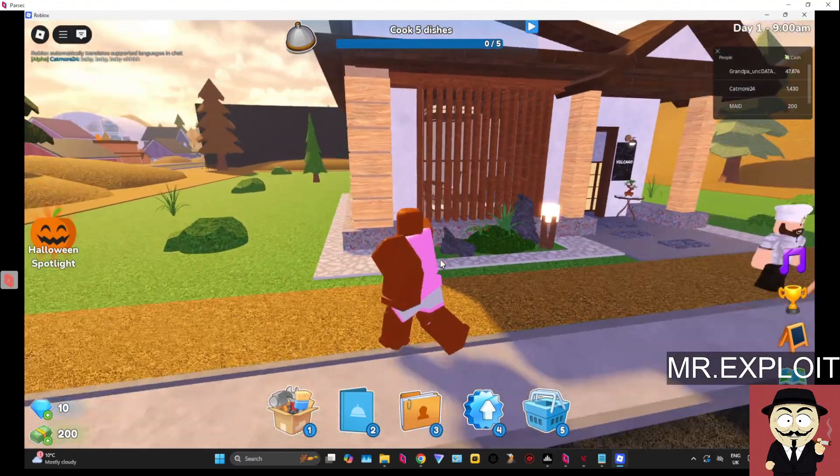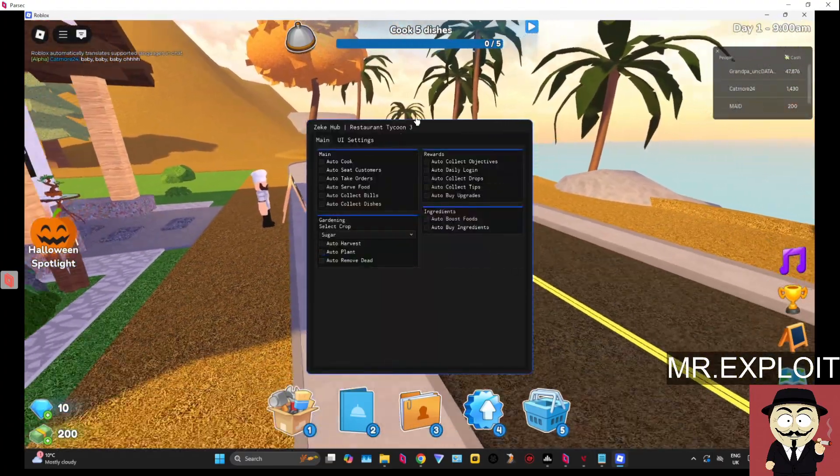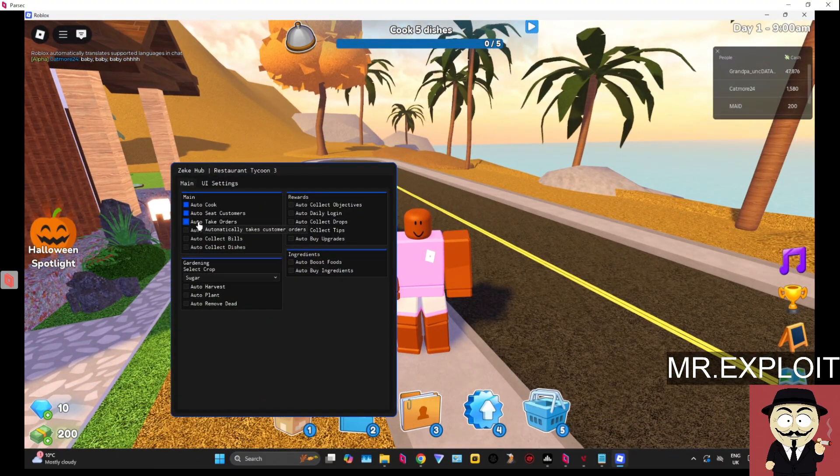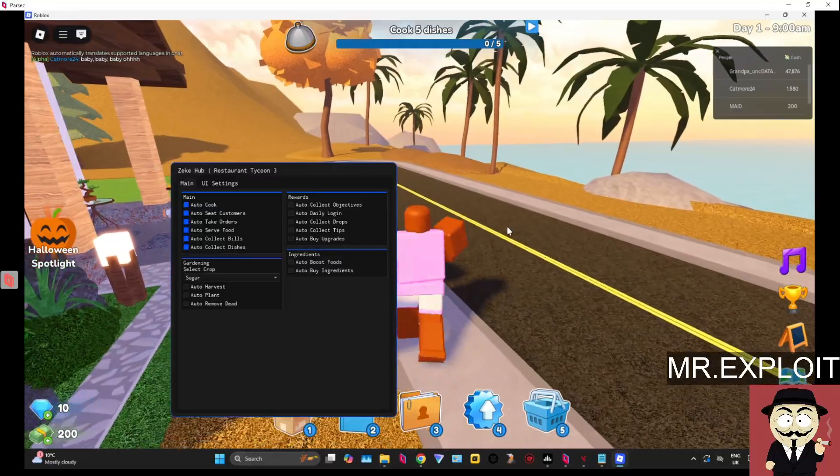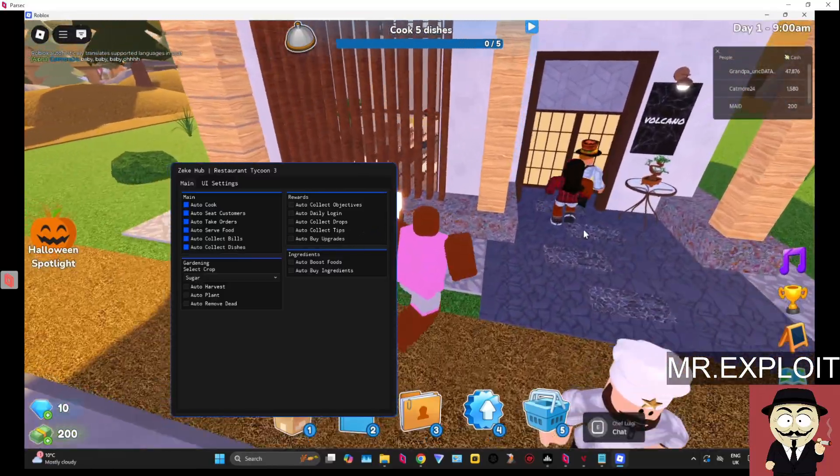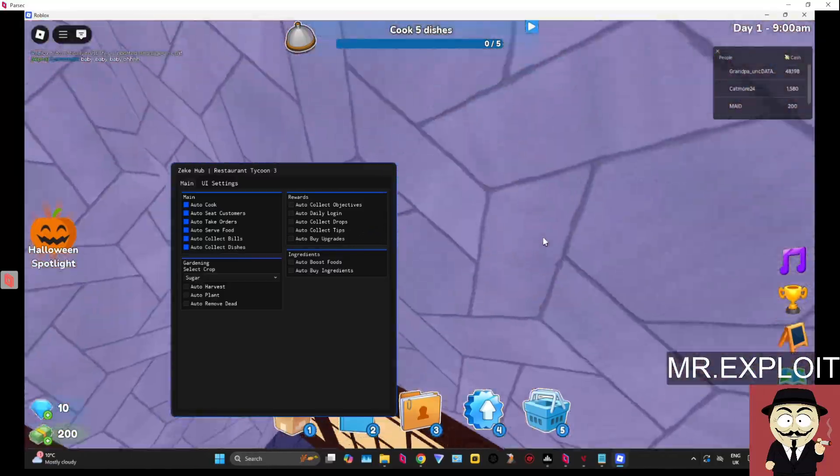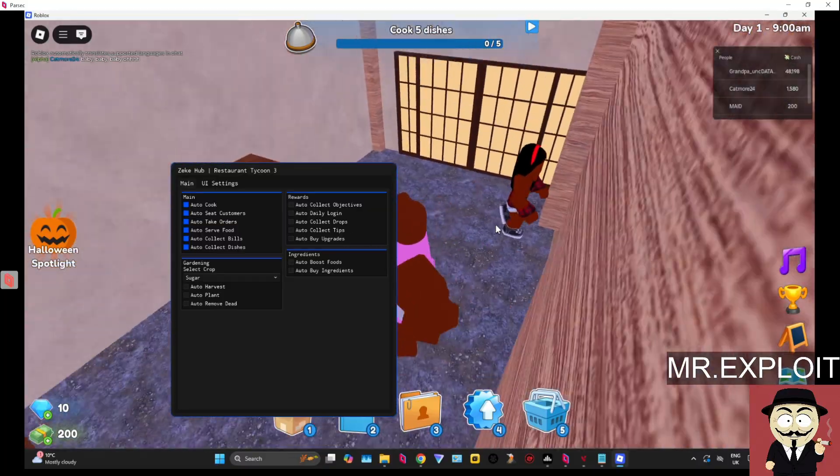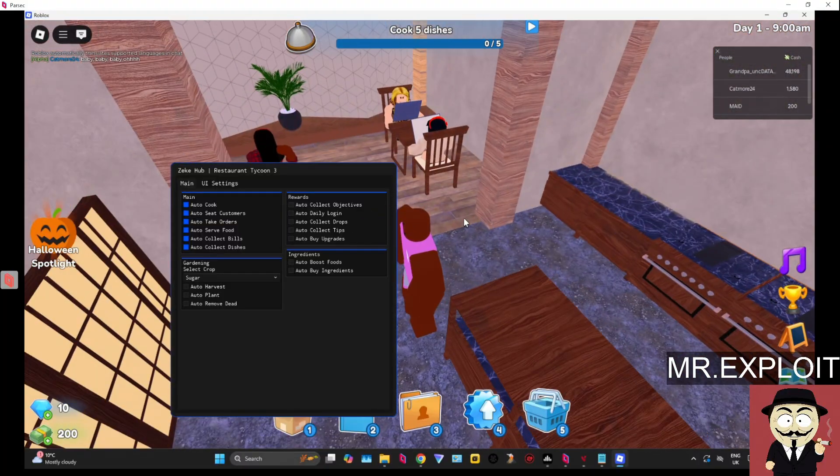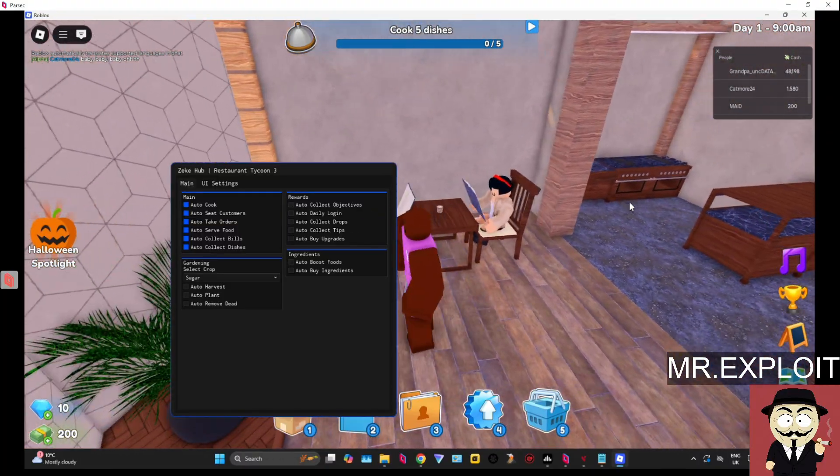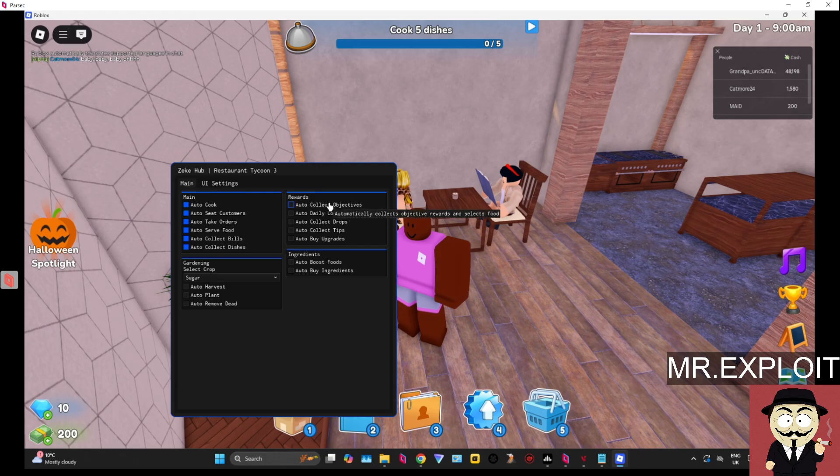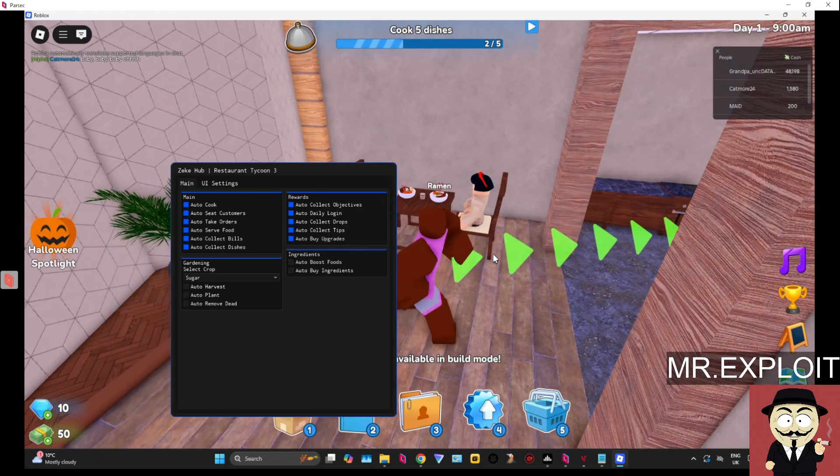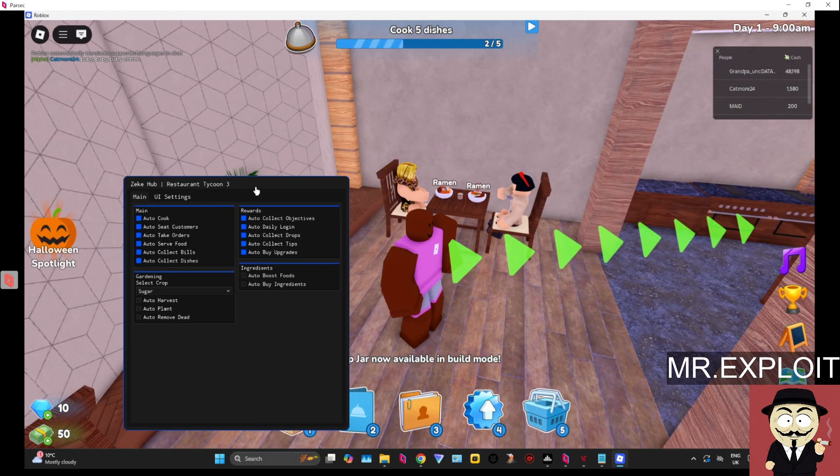Now let's see if it actually functions correctly because it's one thing actually popping up with a UI but it's another thing actually functioning correctly. Let's see if it's going to automatically cook the food. Is it going to automatically cook the food and take orders? It looks like it might be doing just that. Okay there we go, everything works fine. This does work.